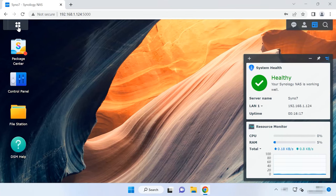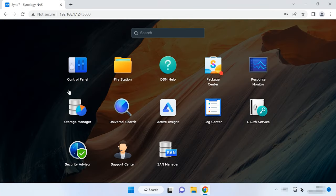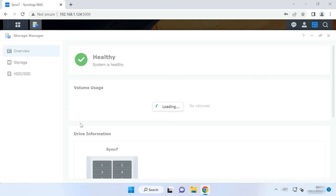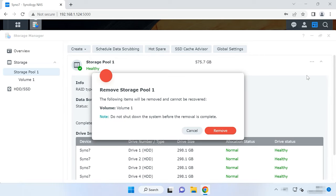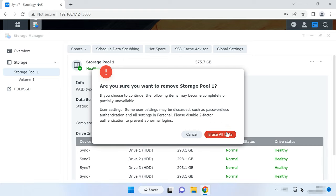To change the RAID level, you need to remove the existing volume. As a result, all data will be erased from the disks, because a disk array cannot be rebuilt without formatting its hard disks. To do it, open the menu Storage Manager > Storage Pool. On the right, click on the three dots button and choose Remove, then confirm the action. This will delete both the pool and the storage volume, as well as all files from the hard disks.